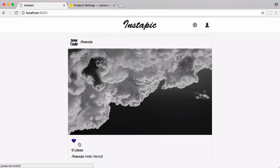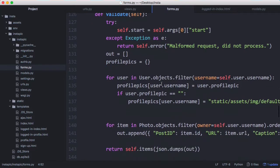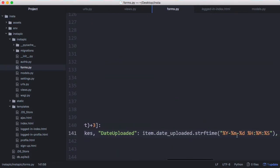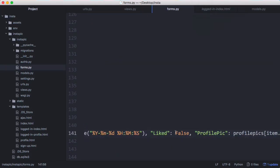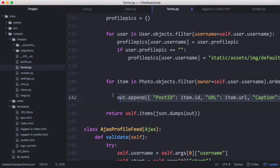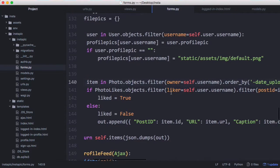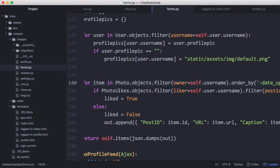To fix that we're going to go back to the ajax photo feed. When we print our output, if I scroll across you can see that by default liked is always equal to false, that's why it's not storing the like. To fix that I'm going to replace it with this. It's exactly the same, the only difference is for each photo that we are returning we are checking if the current user liked that photo.